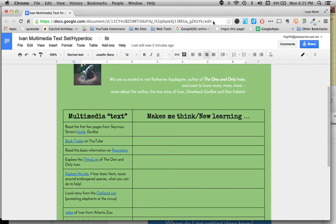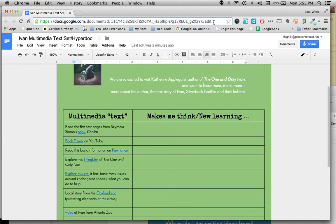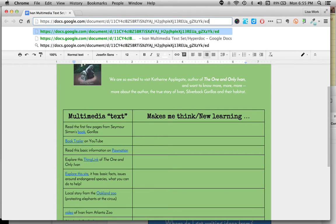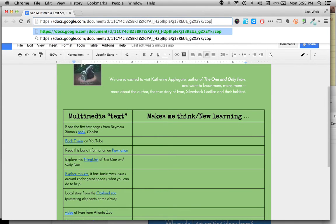Notice up here in the URL it says edit at the end. All you have to do is take out the edit part, leave that forward slash, and put the word copy. What you did is you just forced a copy.